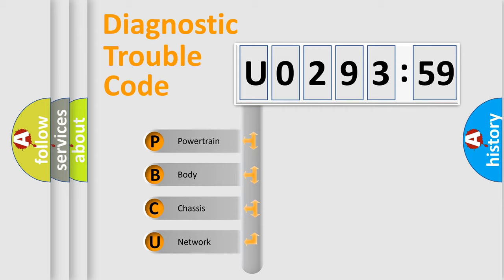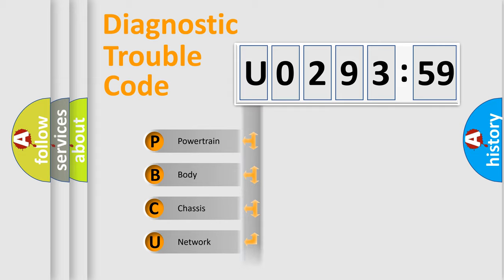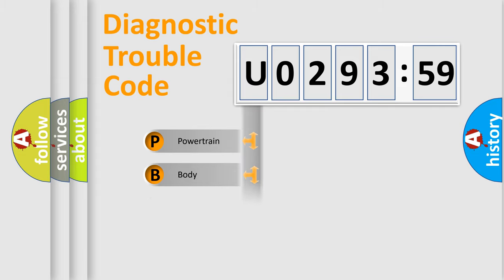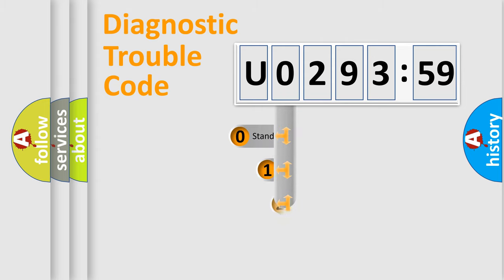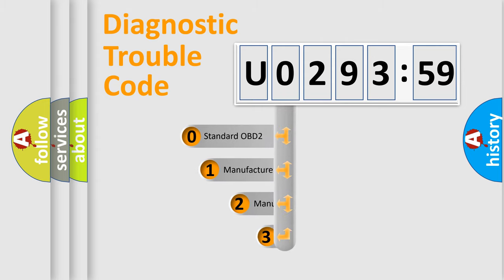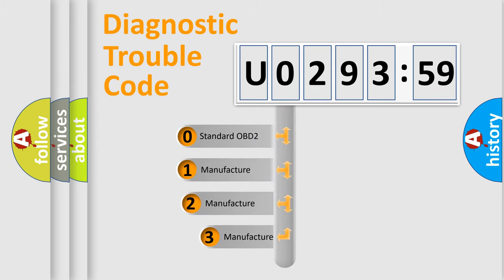We divide the electric system of automobile into four basic units: Powertrain, Body, Chassis, and Network. This distribution is defined in the first character code.